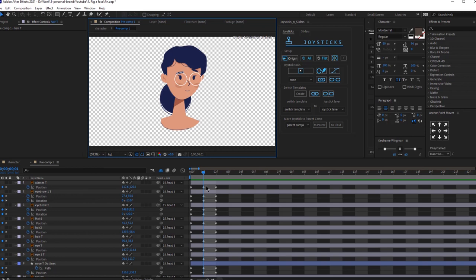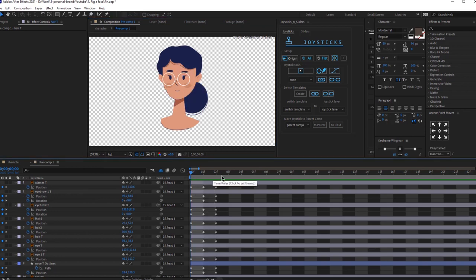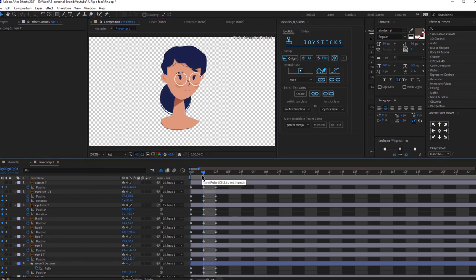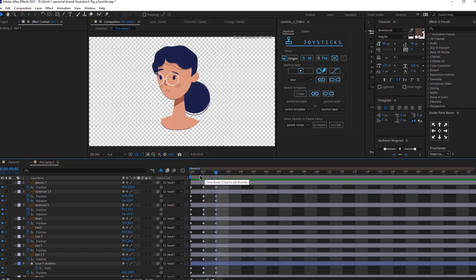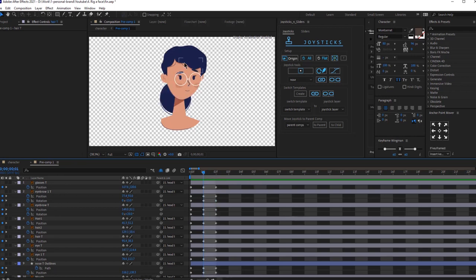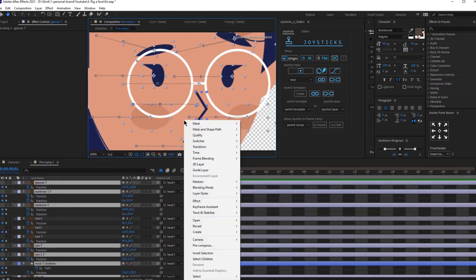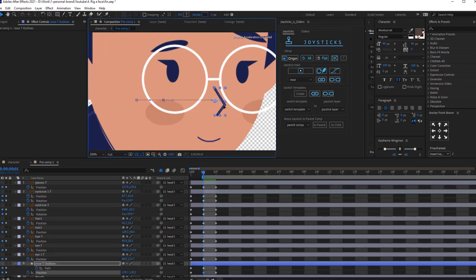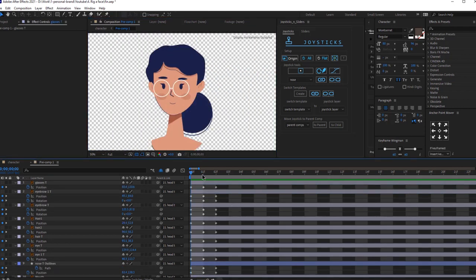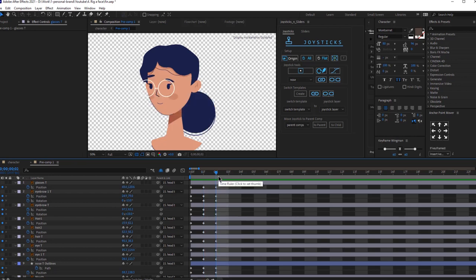Let's go back and see what we created: main position, right position — looks pretty good — and left position. I need to adjust the left position slightly. Now we need to add keyframes and change her position to make her look up. Select all layers with Ctrl+A and click origin to get our main position again.